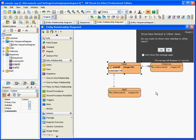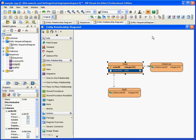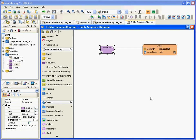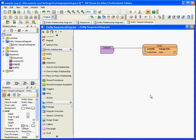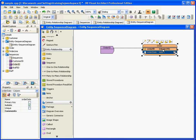For example, I add another column here — say, order date — and cancel. When I come back to the entity sequence diagram, you will see the new column also appears here. So it is consistent across all diagrams.